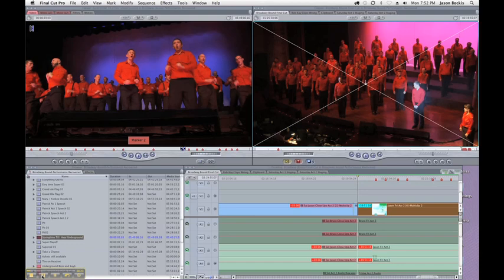So my current project is the Columbus Gay Men's Chorus concert that was called Broadway Bound and we filmed it over a period of three nights. We recorded the dress rehearsal, the Friday performance and Saturday performance.